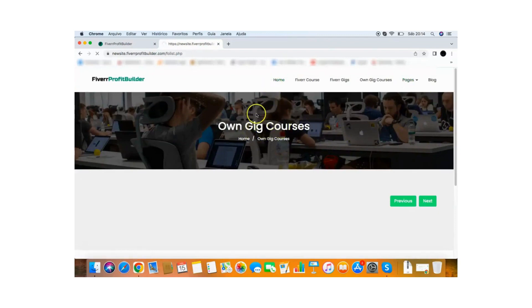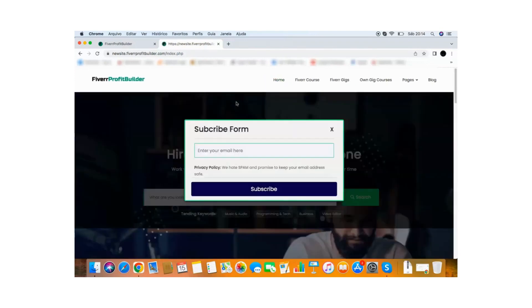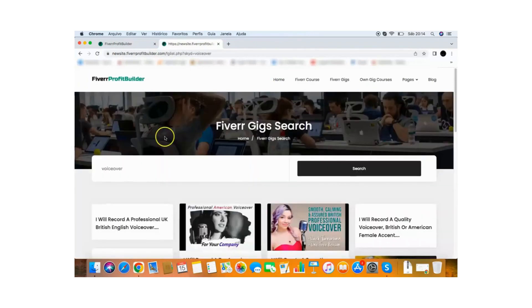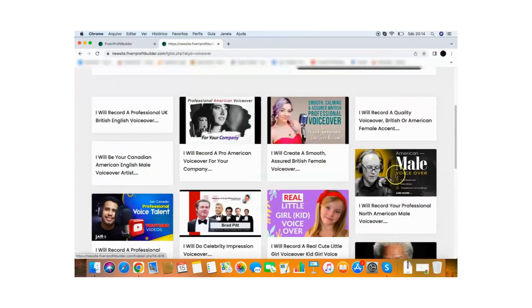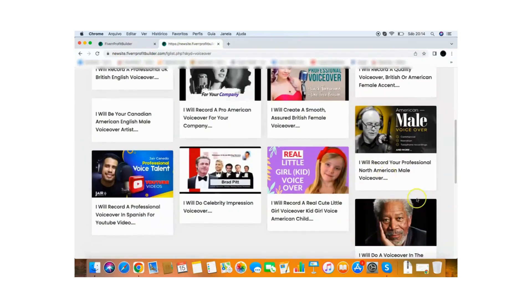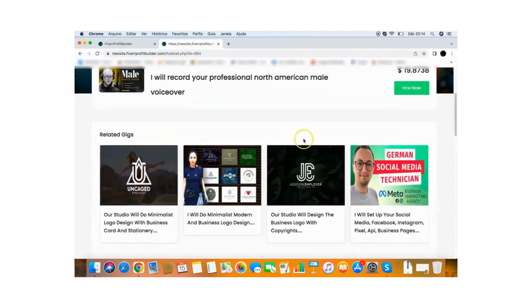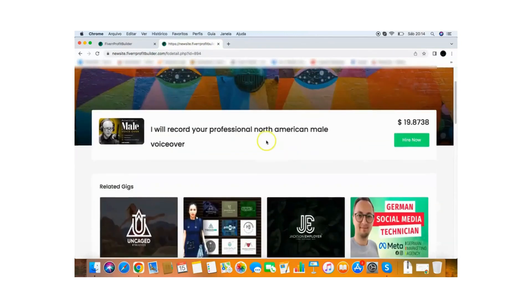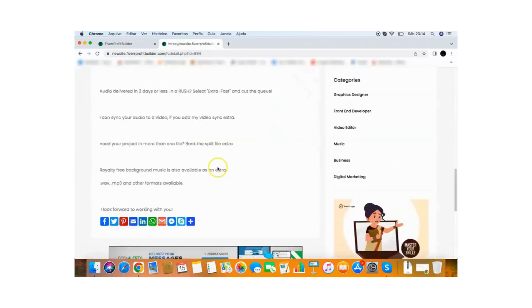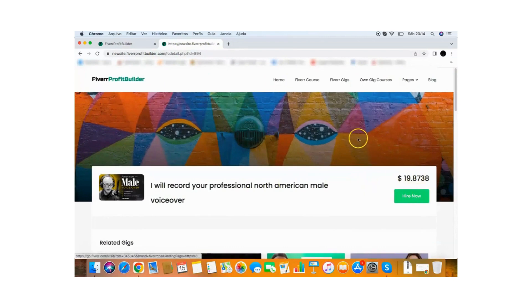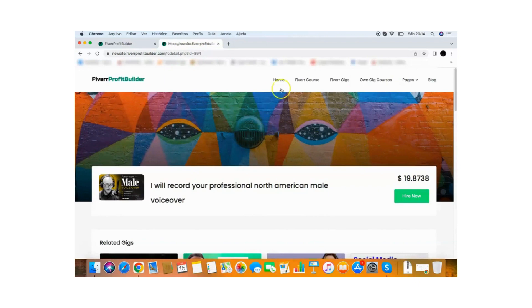So if I go back here to the home page, if people search here, people can search here for Fiverr gigs. So if they put here, for example, voiceover, they will be able to find voiceovers and if they click on one of the voiceovers like this one here, it will open this and it will show everything for them, the price, the description, then when they click here and buy through your link, you get a commission as a Fiverr affiliate. So that's the way it works.